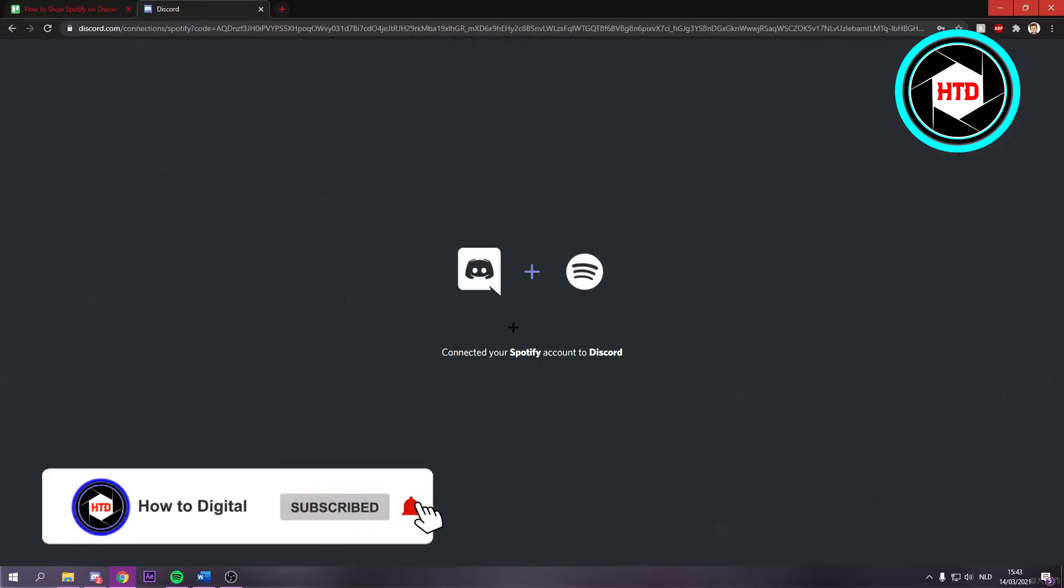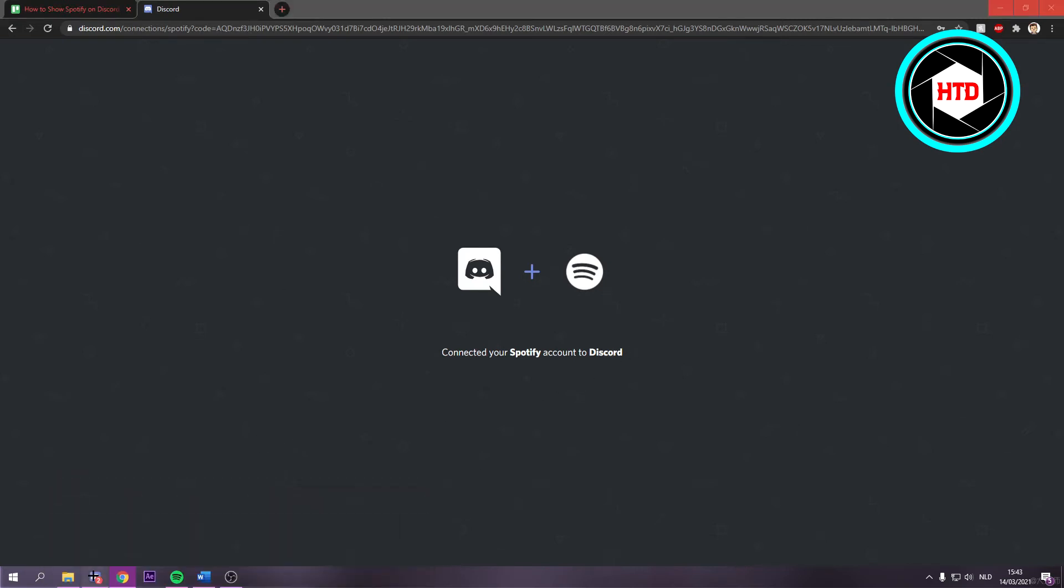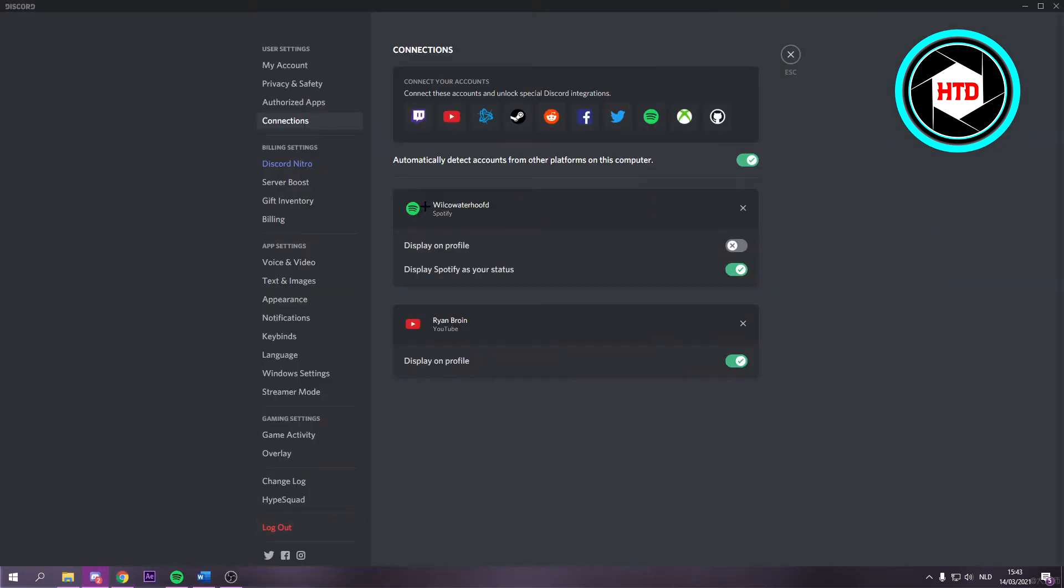Once you've done that it should say connected your Spotify to Discord. Now when you go back to Discord as you can see it's currently selected, or it's currently here.